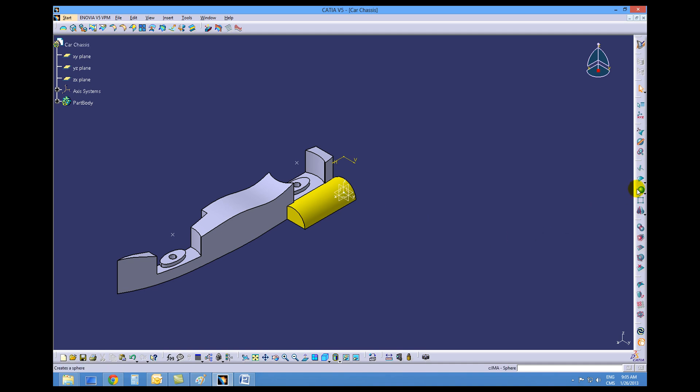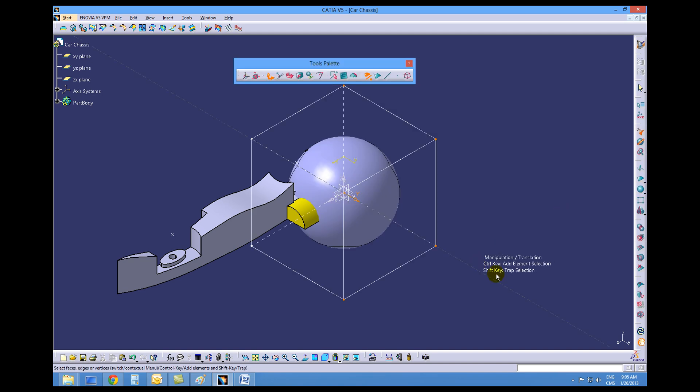And then on your workbench you want to choose the sphere icon. This drops the sphere in the middle of the screen. So if our geometry wasn't there to begin with, then the sphere would be nowhere near where we need it.